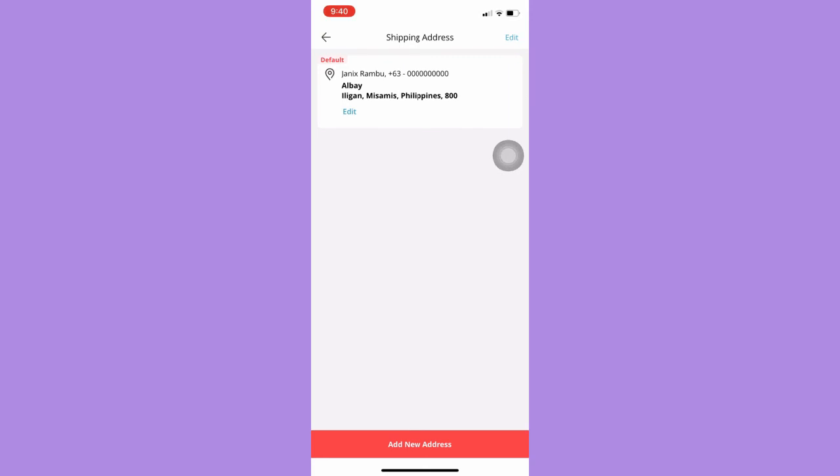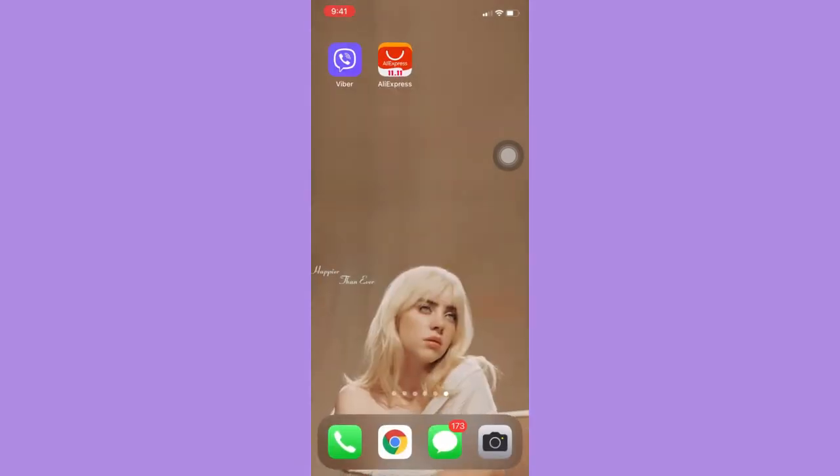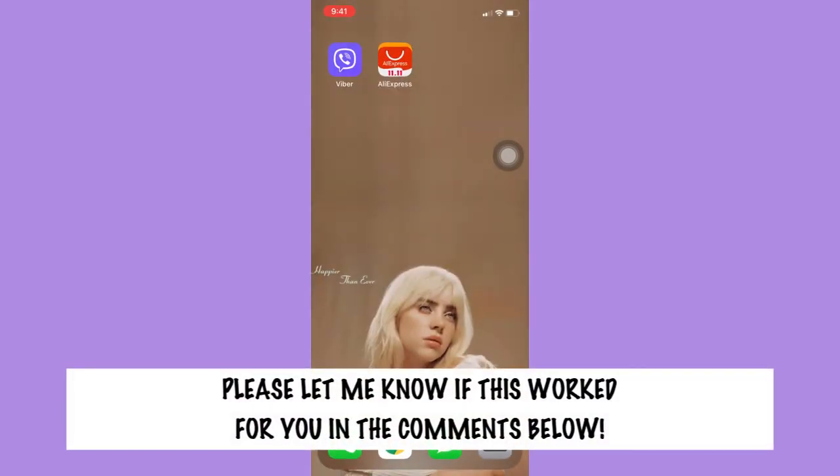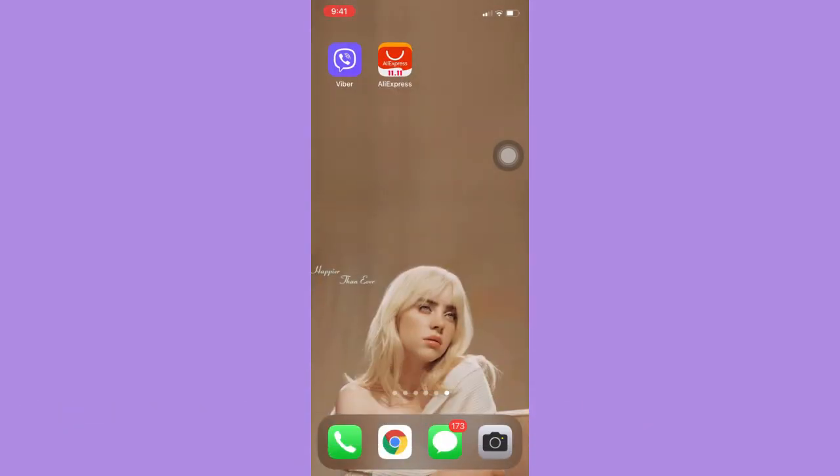So that's all for this video. Let me know in the comments section if this works out for you. For more helpful tutorials like this please subscribe to our channel and don't forget to click that notification bell. Thank you for watching and have a wonderful day.